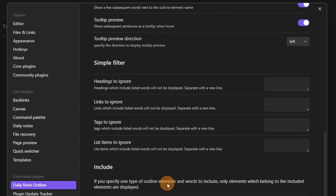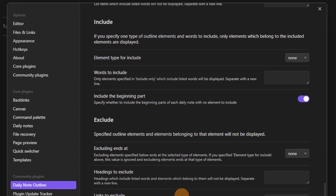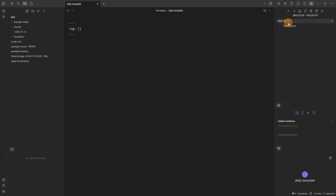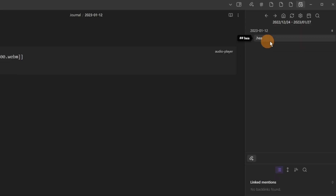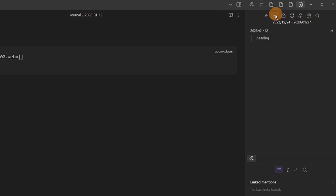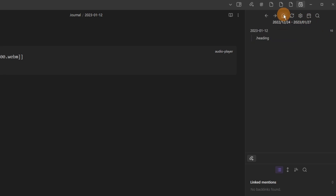Maybe you just want to look for a specific section of your daily note — include or exclude what you want. Then inside of the search, you can go through any daily note and find the specific section you want. For those of you using it more like an outliner, you can look for a certain section, whether it's a list point or a heading point, and find it inside the outline in the sidebar wherever you move it to.